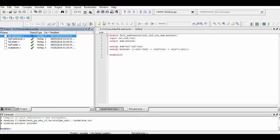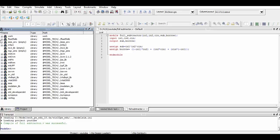The compilation was successful. Now we will simulate it. You can verify the simulation result here. Thank you for watching.